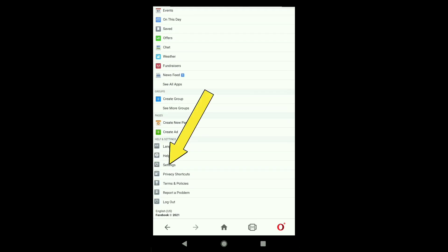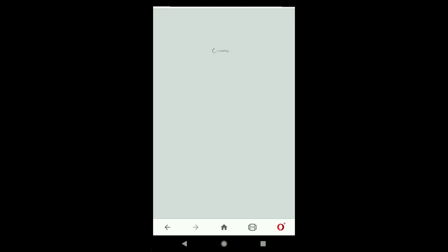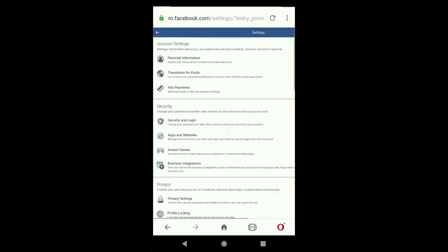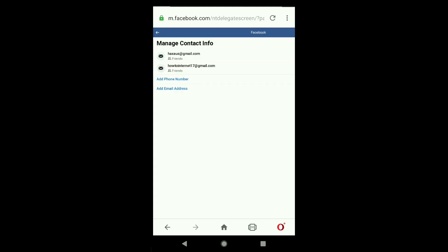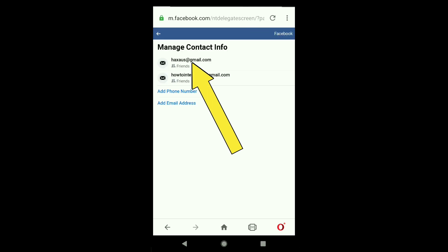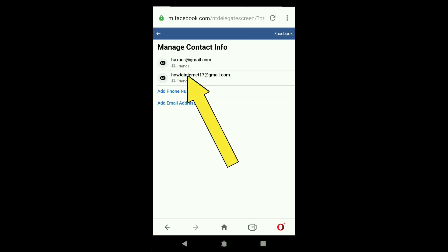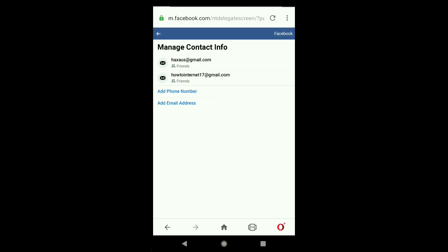Click on Settings, then in your account settings click on Personal Information, and again click on Contact Info. You can see the new email I recently added and my old email, which is still the primary email address.